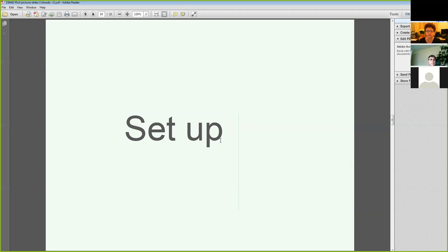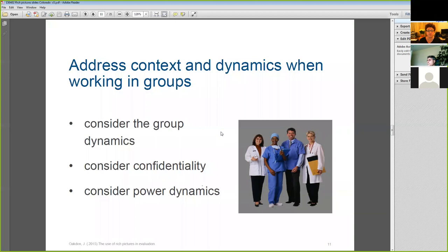What are the pragmatics of organising a group to do a rich picture? As in any qualitative group, you need to consider the group dynamics. When working with groups, they need to go through those stages of forming, norming, and storming. People are more likely to be able to do a rich picture once the group is formed, which means this is not a good starting exercise.